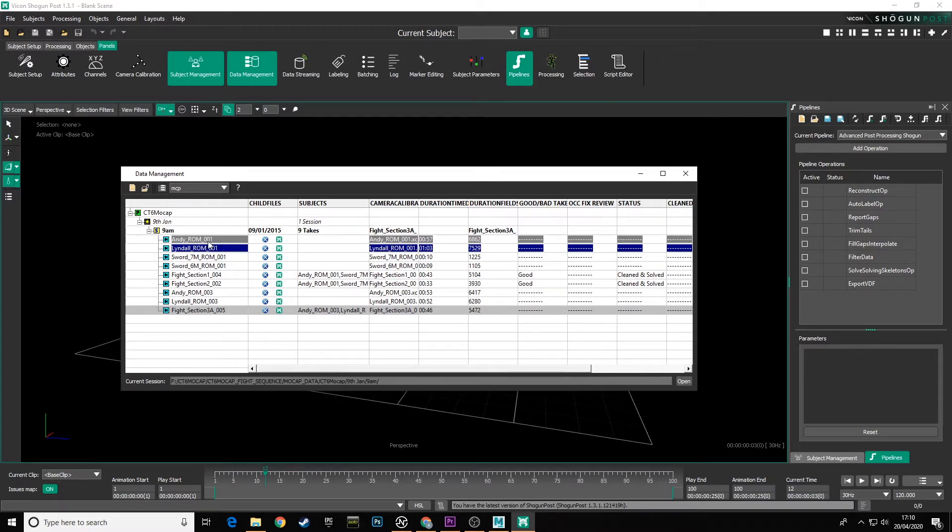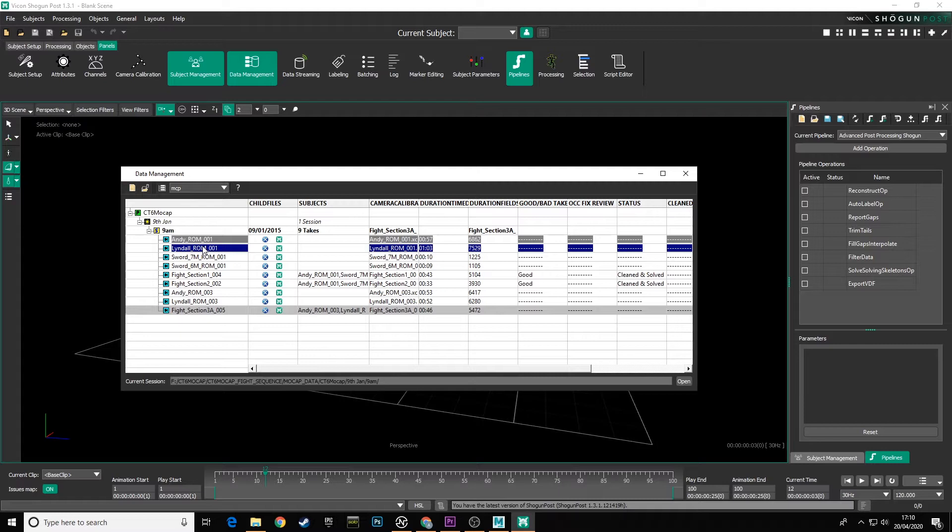So the first thing we need to do is to load each of the ROM takes in and then use a pipeline operation to export the FBX data. Then we will load in each of our finished fight takes that you've been cleaning and run another script to export them as FBX. And then we can bring all the files together in Motion Builder.